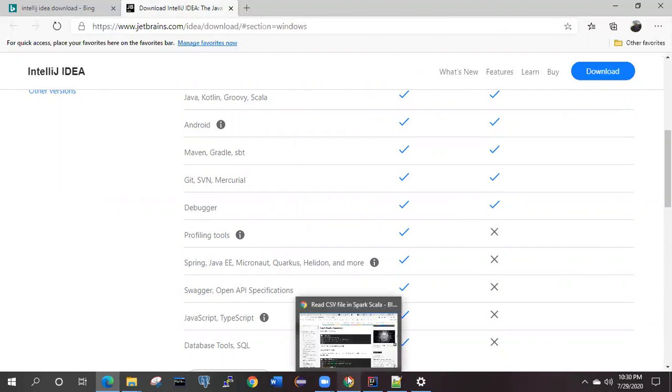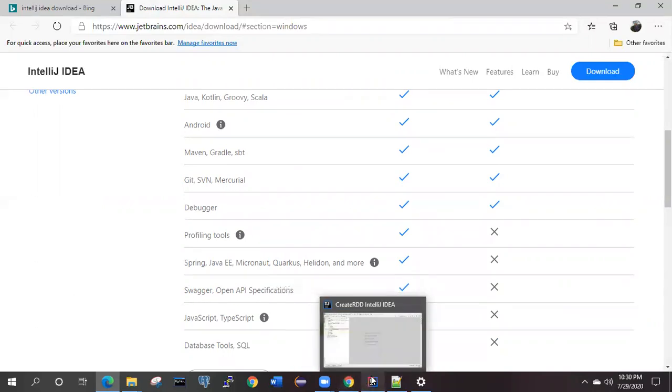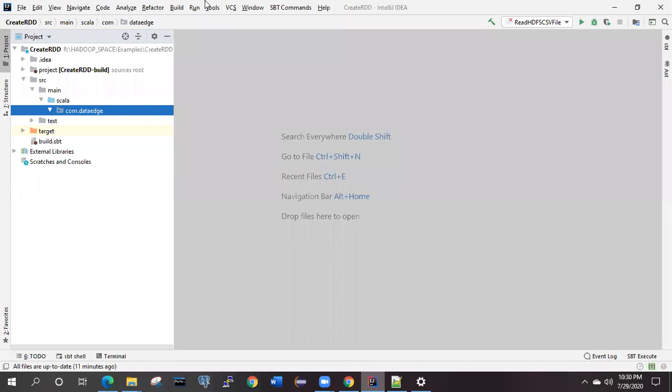Once it is successfully installed, you will get one window to open or create new project. If you are able to successfully install IntelliJ IDEA and you are configuring the new project into your machine, you will come to this window.